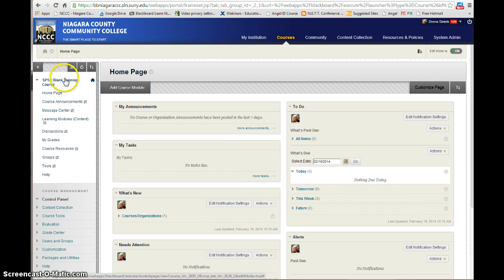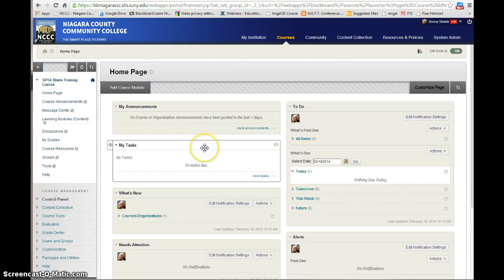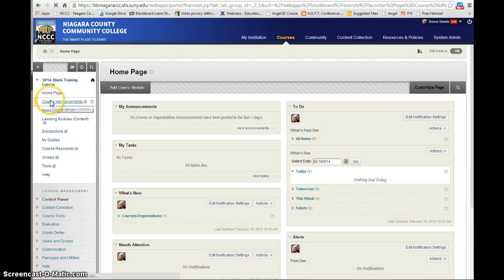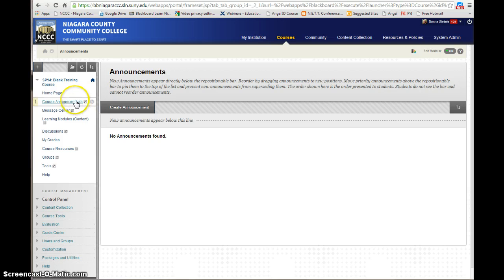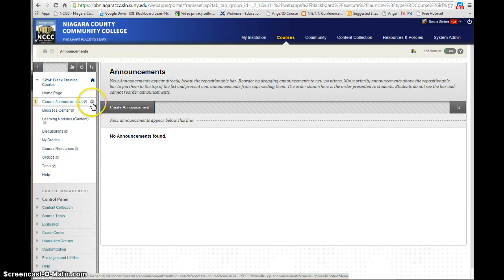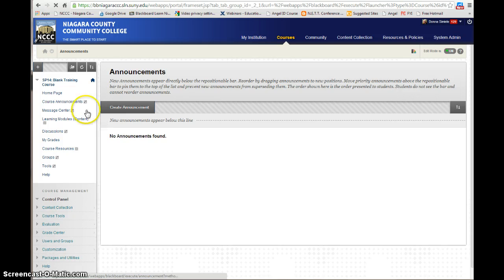Now I want to see what's available to myself, what's available to students, and I want to customize this menu. The home page is what you see on the screen right now. If I click on Course Announcements, I can see there are no announcements at this point, but it's letting me know that course announcements are hidden from students. So I'm going to hit the drop arrow and tell it to show the link, and this way students will see course announcements.